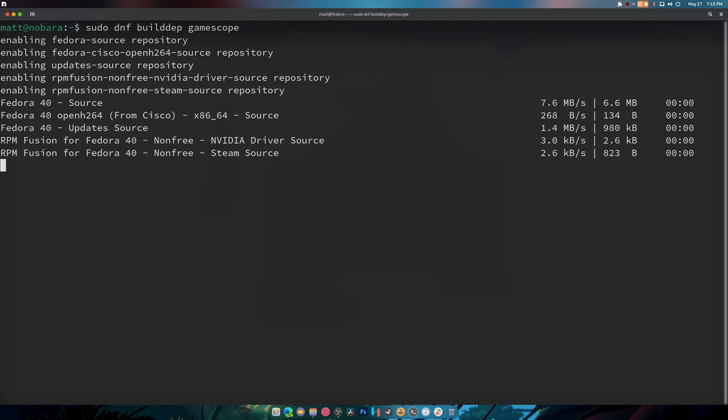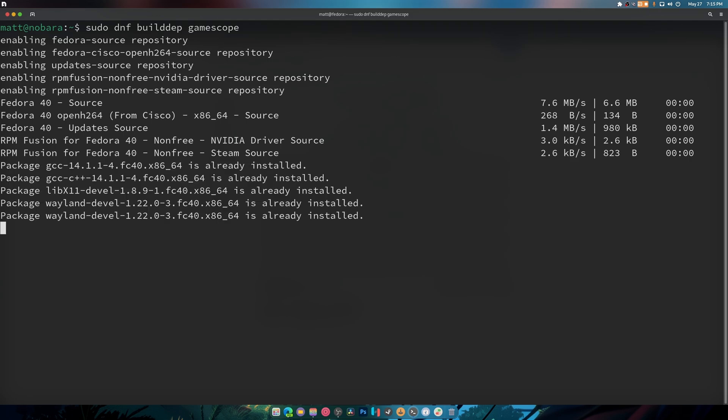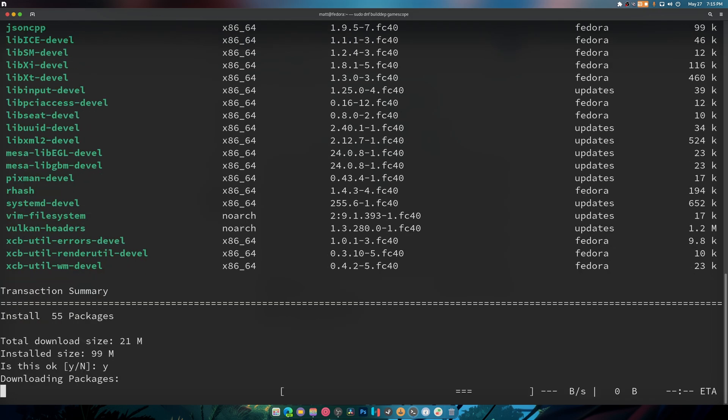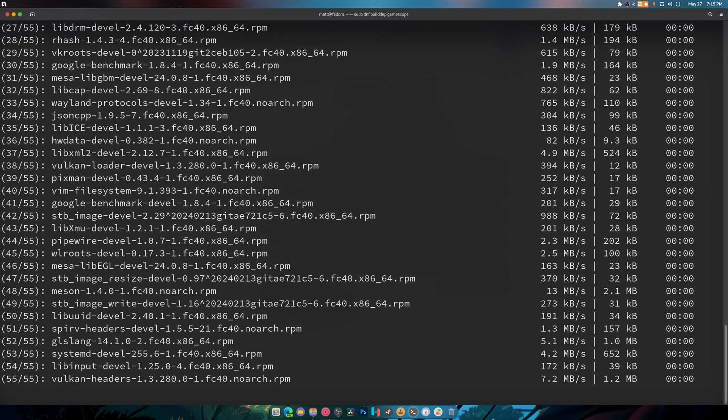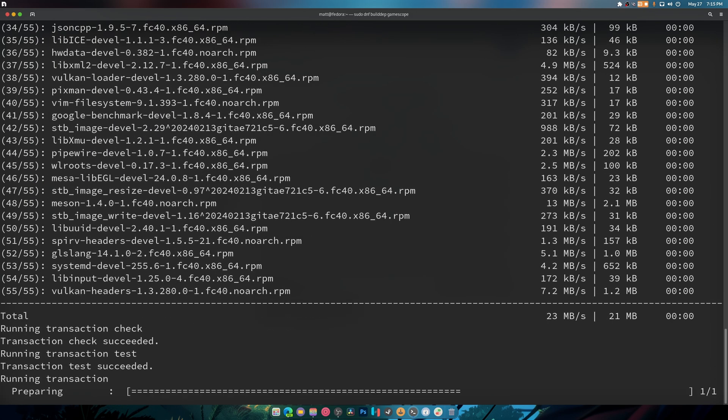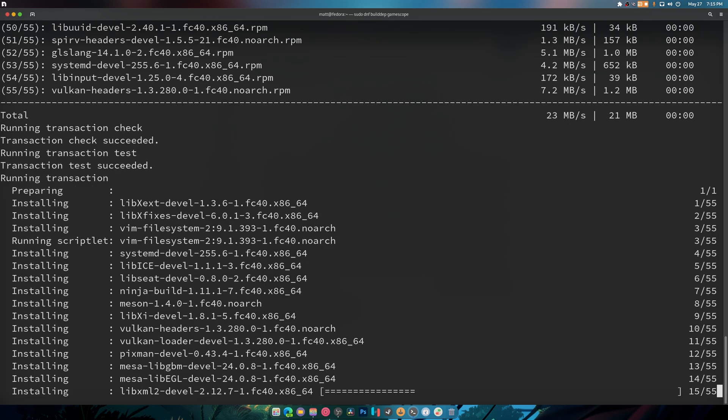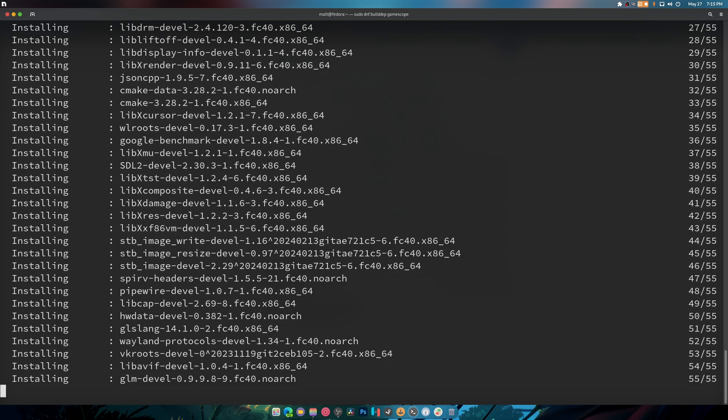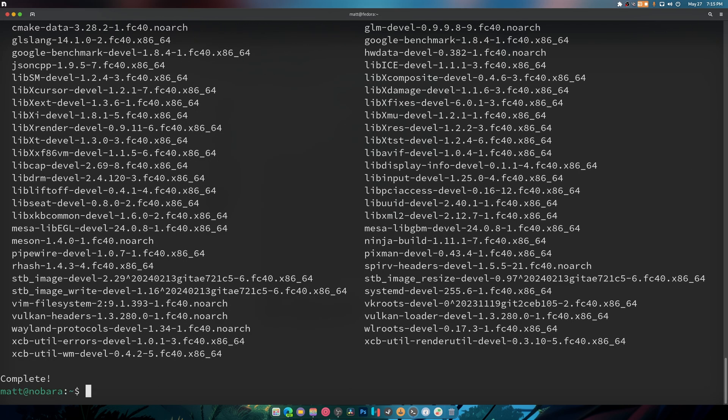So this is everything needed to compile gamescope minus that one thing that we did. I might need to talk to the Fedora developers about adding libdecor in there but yeah it's just one of those things.